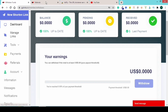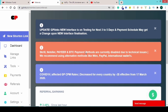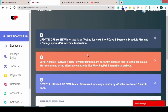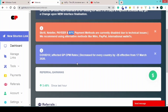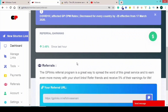Next, click on the referrals section. You can withdraw via Bitcoin as well in the future. If you share your referral link, you can earn 5% of your referrals' earnings. You can benefit from the referral system this way.